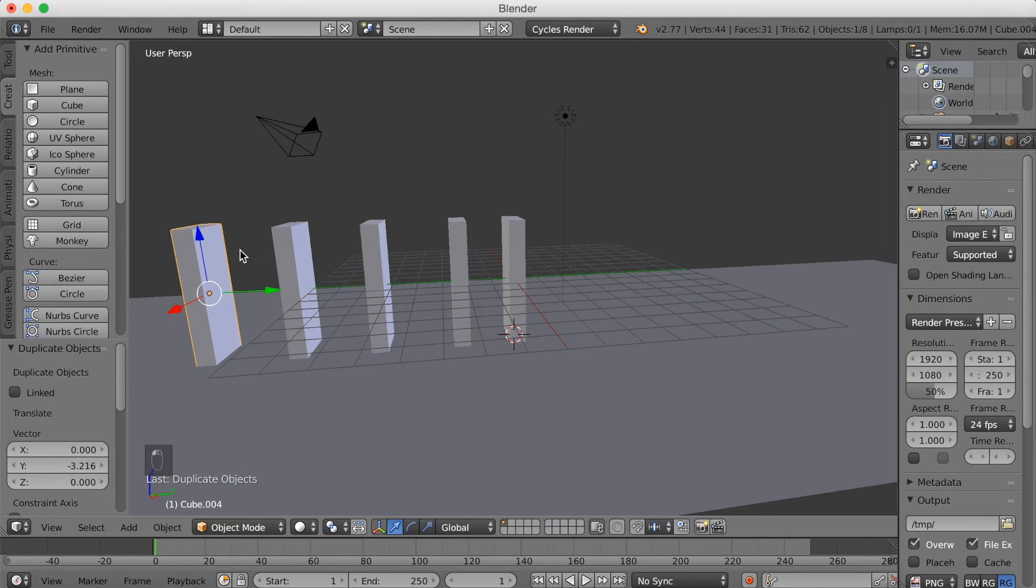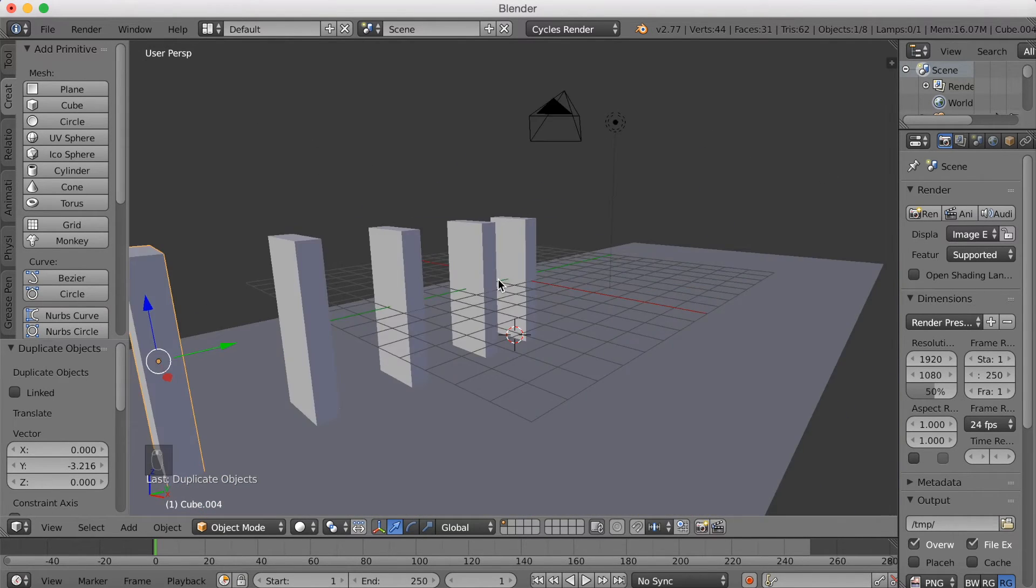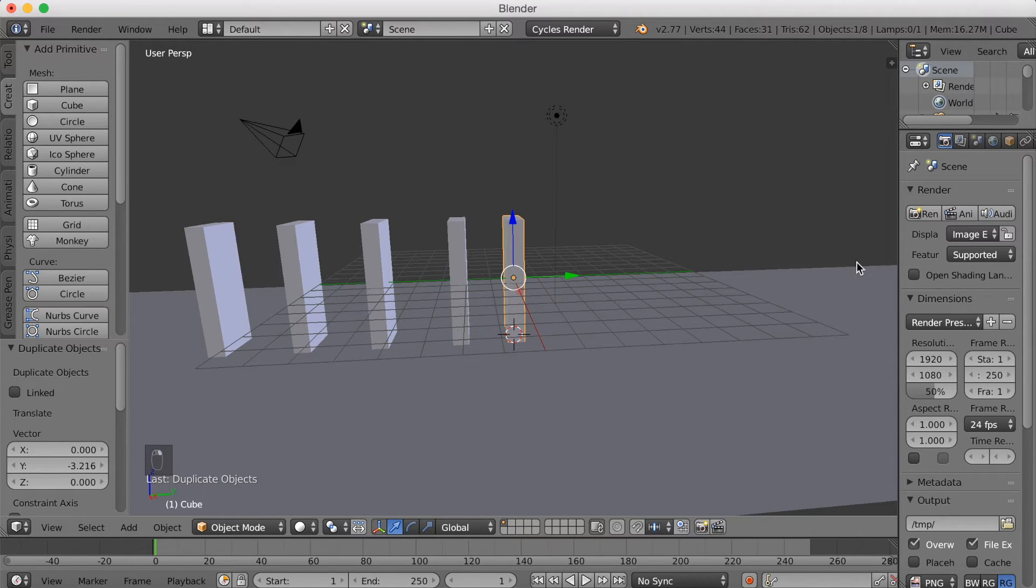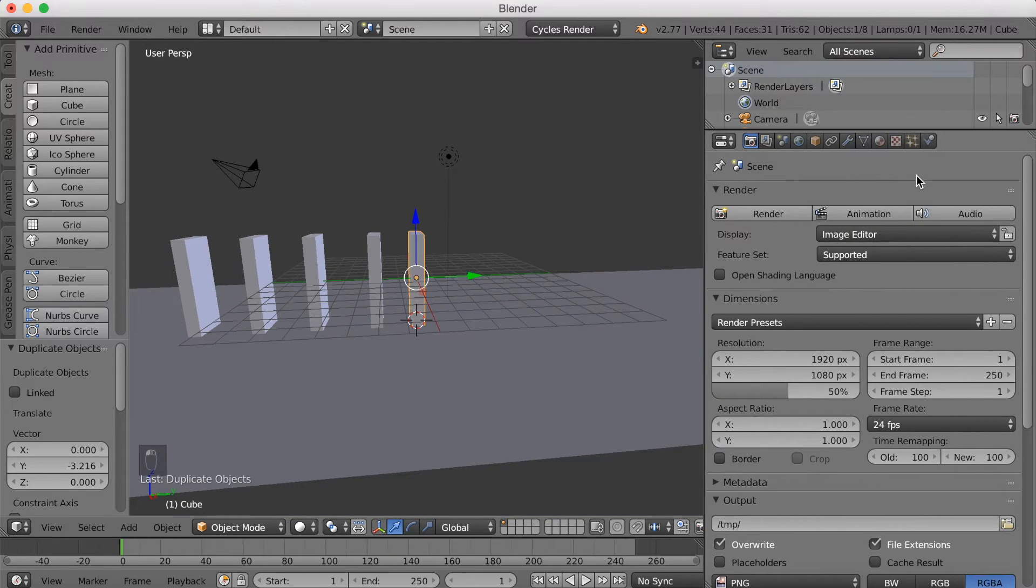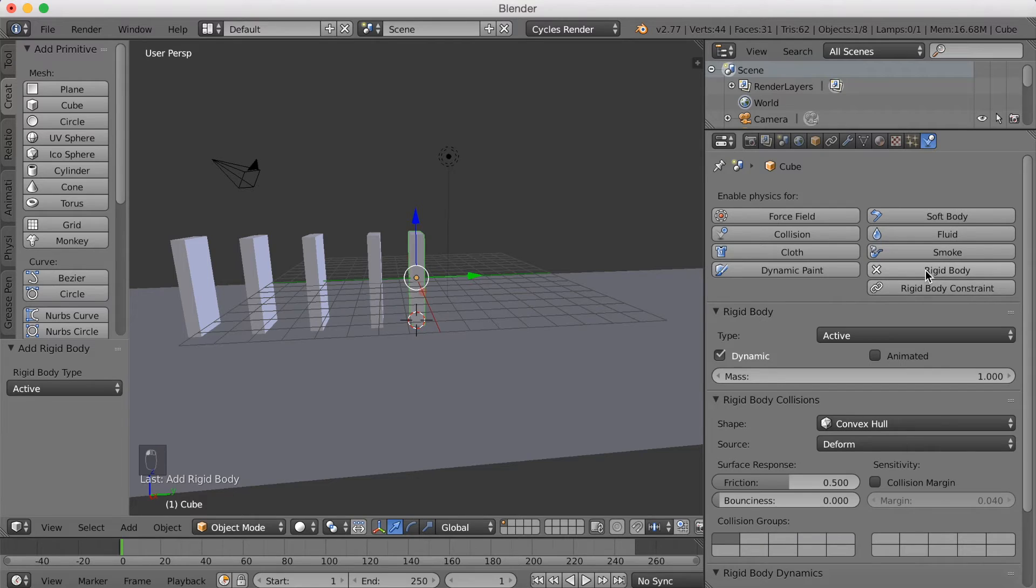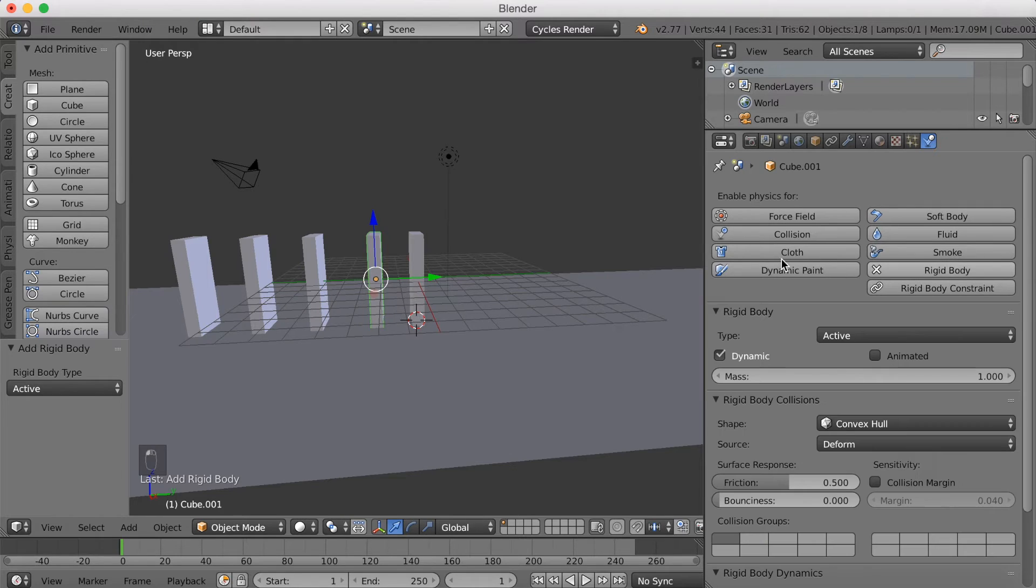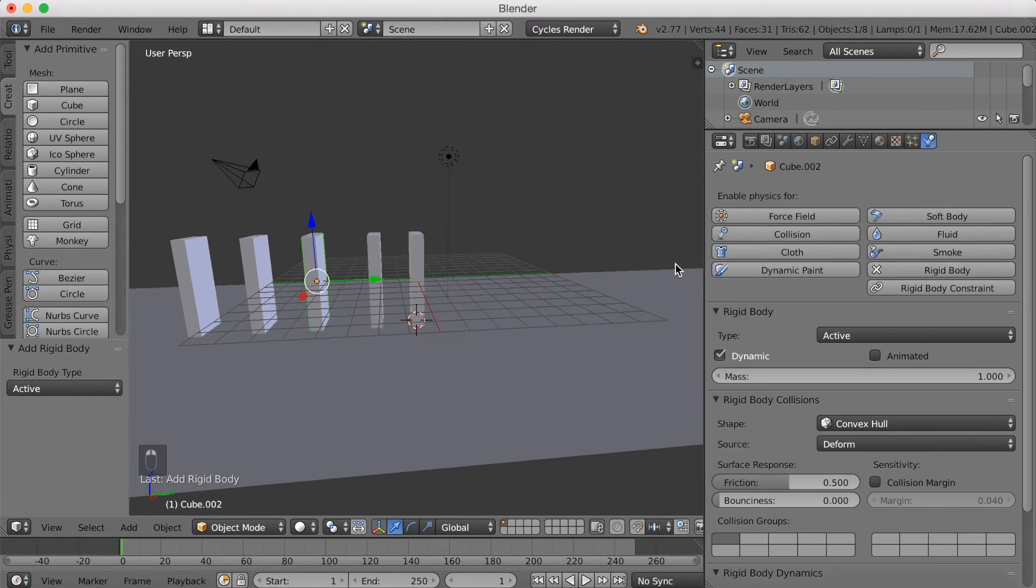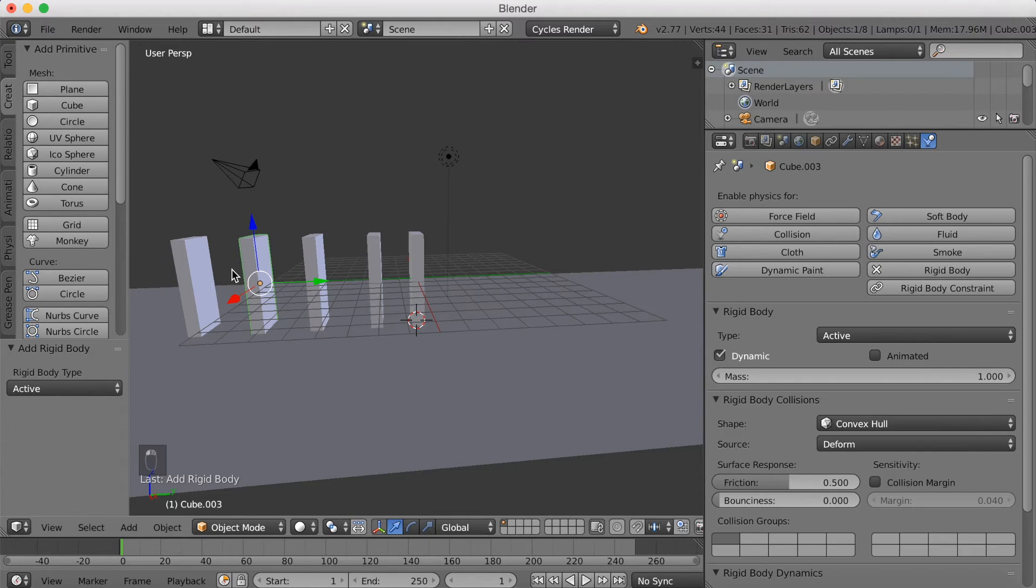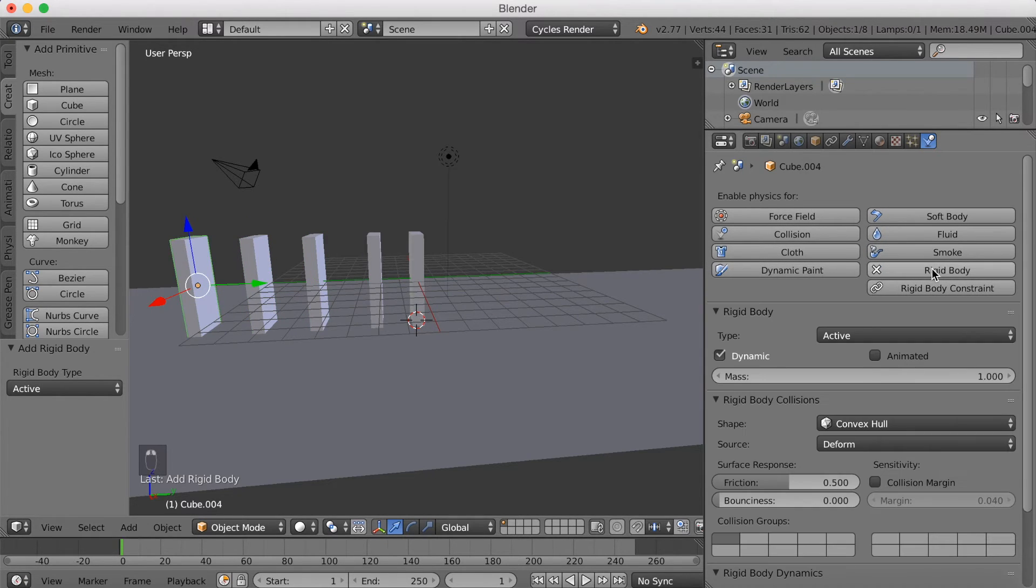So we're going to start adding the simulation. Select the first brick and then open the settings. And now we're going to go up to the physics and click Rigid Body. And then just use the active Rigid Body on all of these four bricks. So just keep adding Rigid Body, get the last two and the last one.